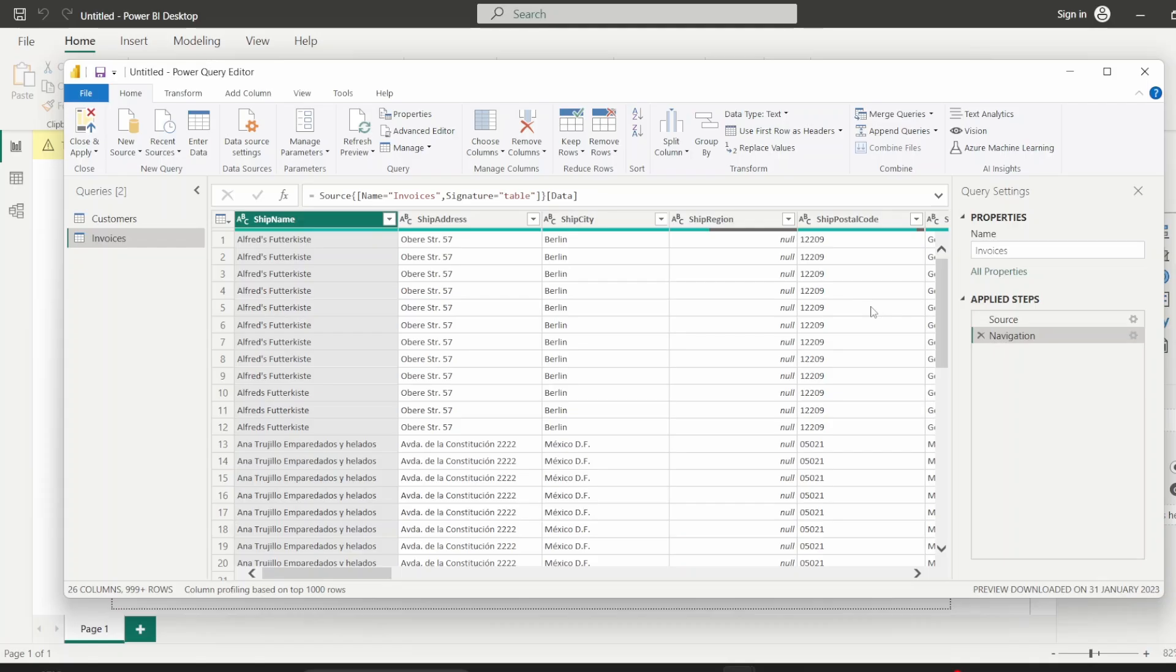So what that basically means when we say merge queries or joining tables is that in the normal relational database way of doing things, we store data pertaining to different entities in different tables. And we connect these tables using specific columns which have relations between them so that we can connect these tables. Most of you coming from a data background probably understand what I'm saying, and so I can dive right into the demo.